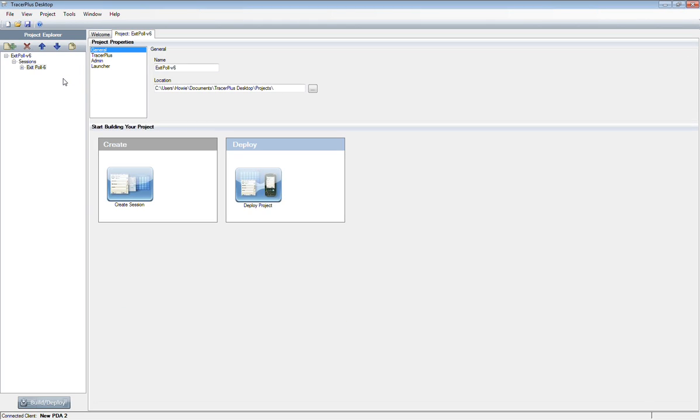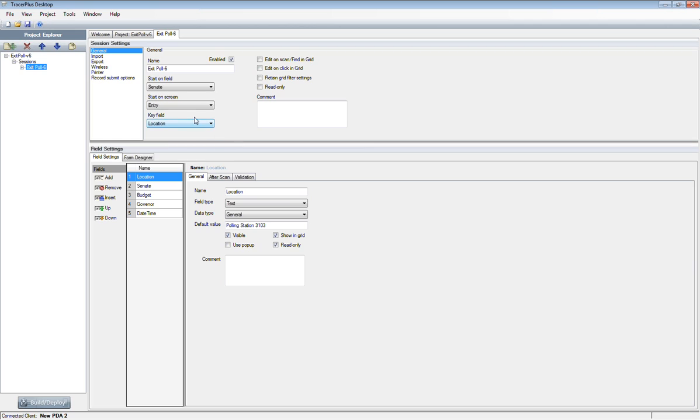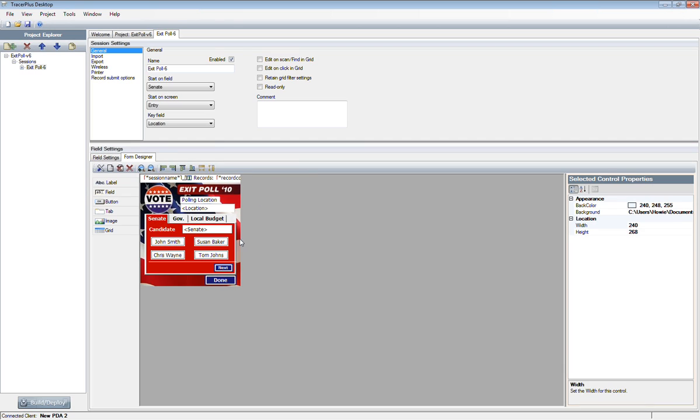Once the import's finished, you'll have the different forms or sessions that were created for this project on the left-hand side. In this case, there's only one called Exit Poll-6. If I select that, it'll open up the form that was created. If I jump down to the form designer, you can see the screenshot from the website now appears in Tracer Plus desktop here.